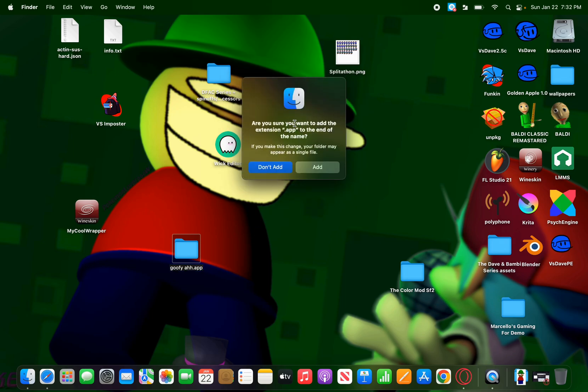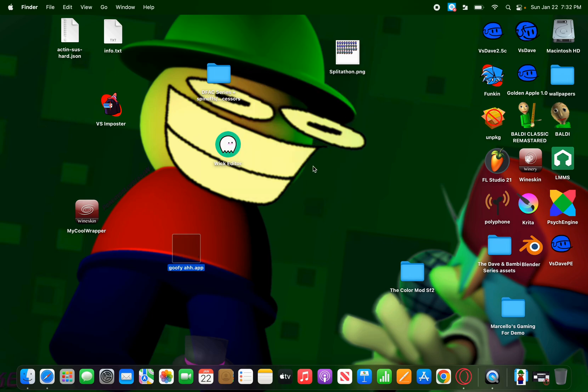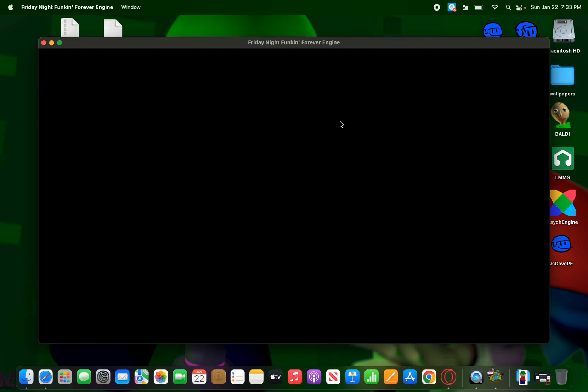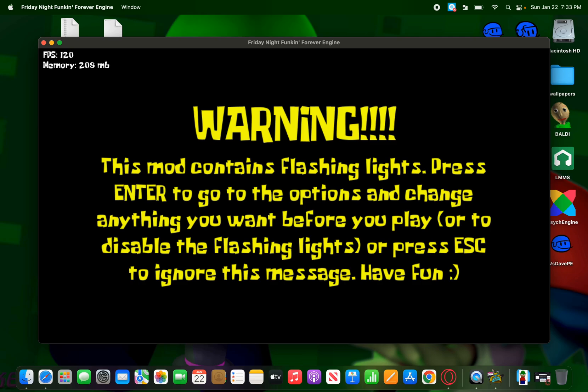Then, you'll click it, then hit enter. Then, it will ask you this question. Are you sure you want to add extension dot app to the end of the name? This is basically asking, do you want to add the name dot app next to it? Just hit add. Then, click on it. And, bam, it works.